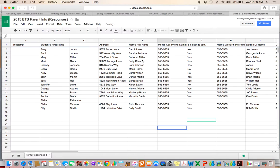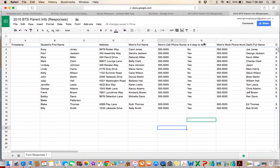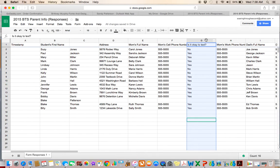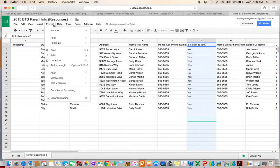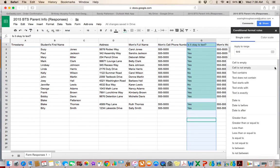So now I have Susie Jones. I have her address, her mom's name Carol, mom's cell phone number. And mom says no, it's not okay to text. So I want to format this so I can see who does not want me to text them just so I can visually see it. So if I highlight the column, I know it's highlighted because it's blue. And then I go to format and then I'm going to go to conditional formatting. And what I want to do is I want to format the cell if it has certain text.